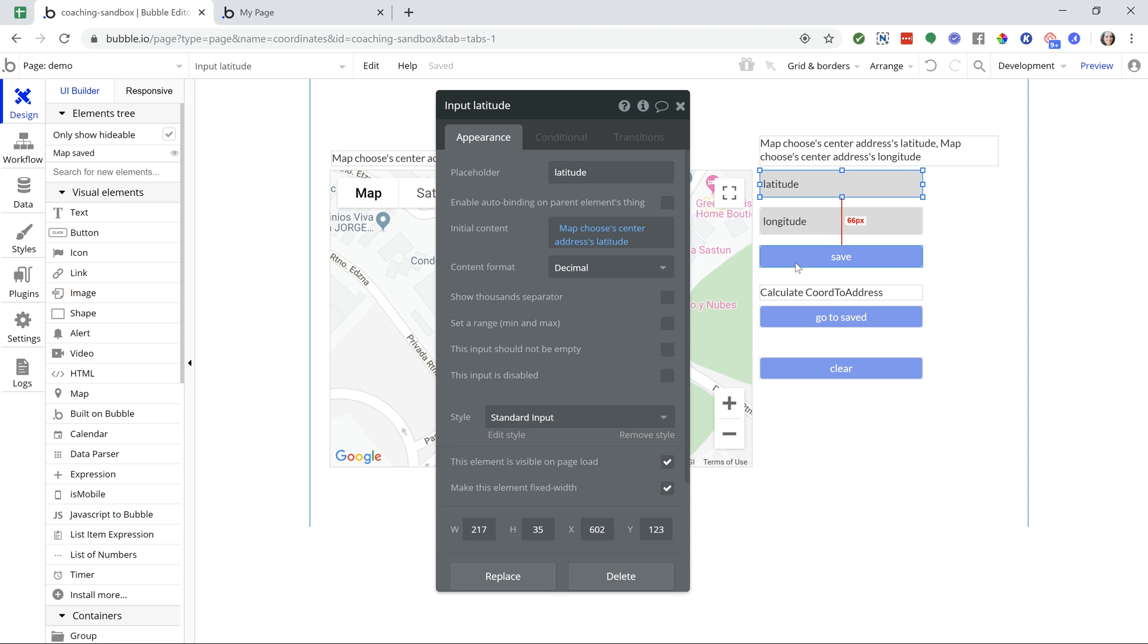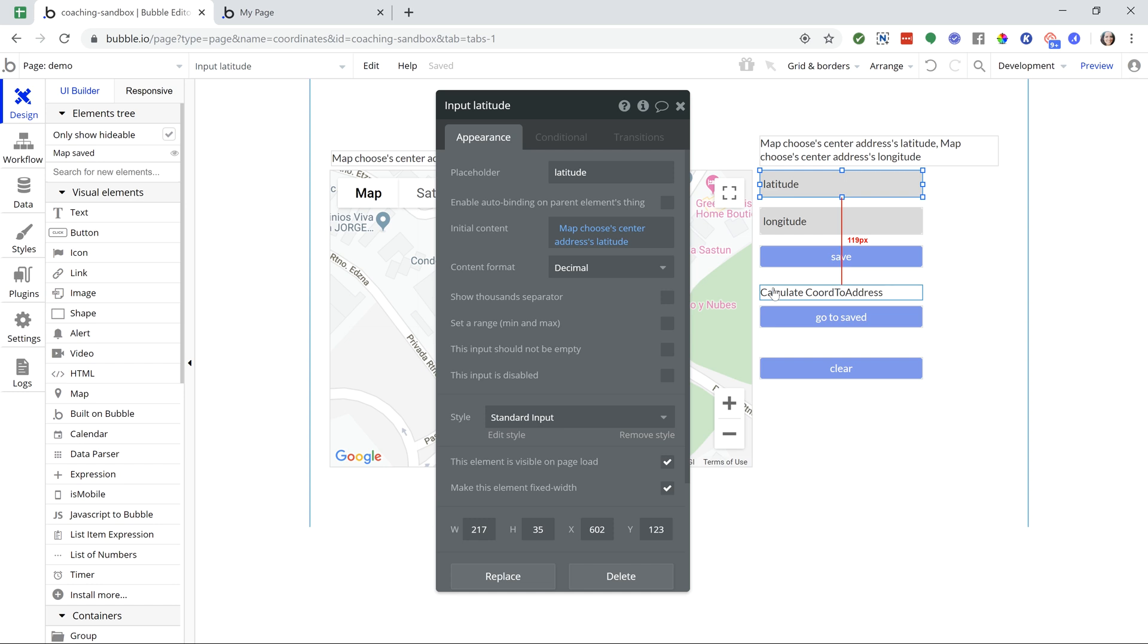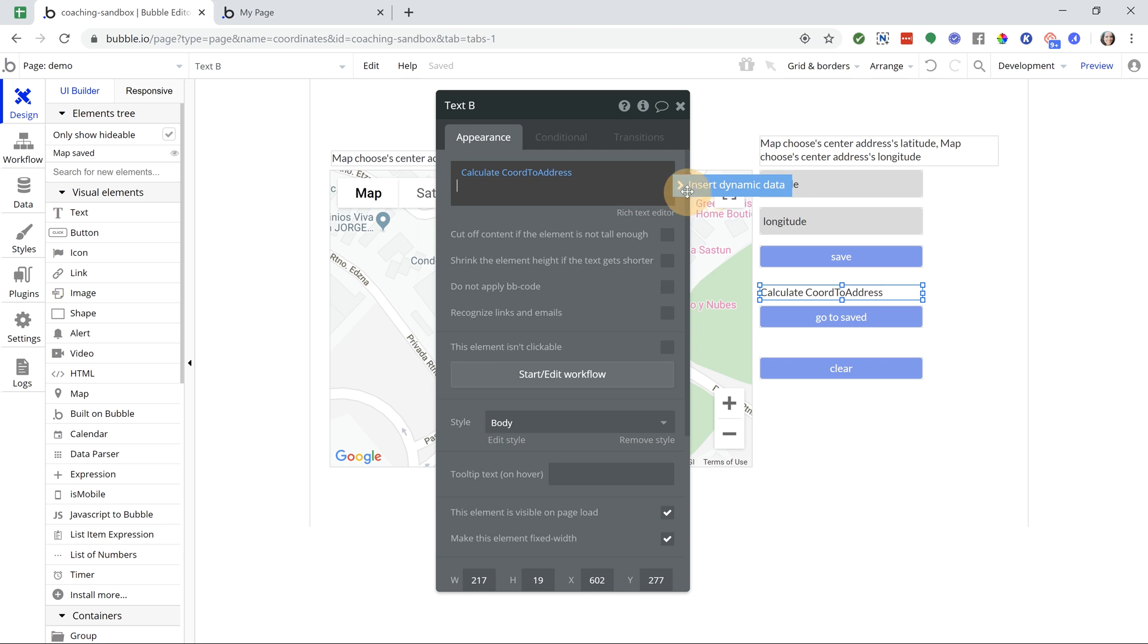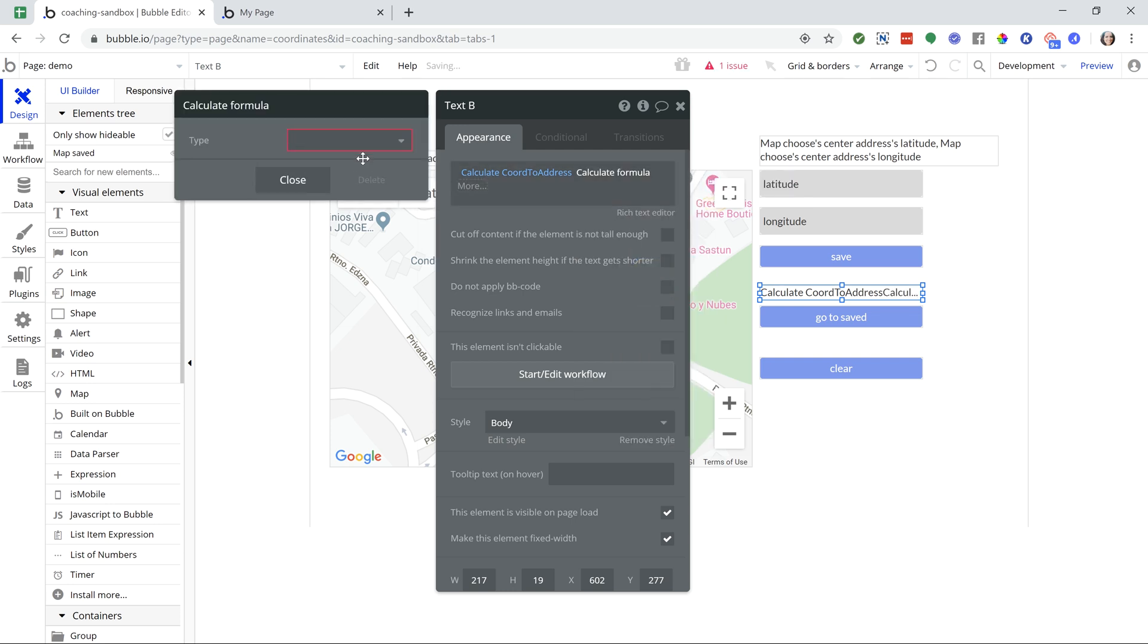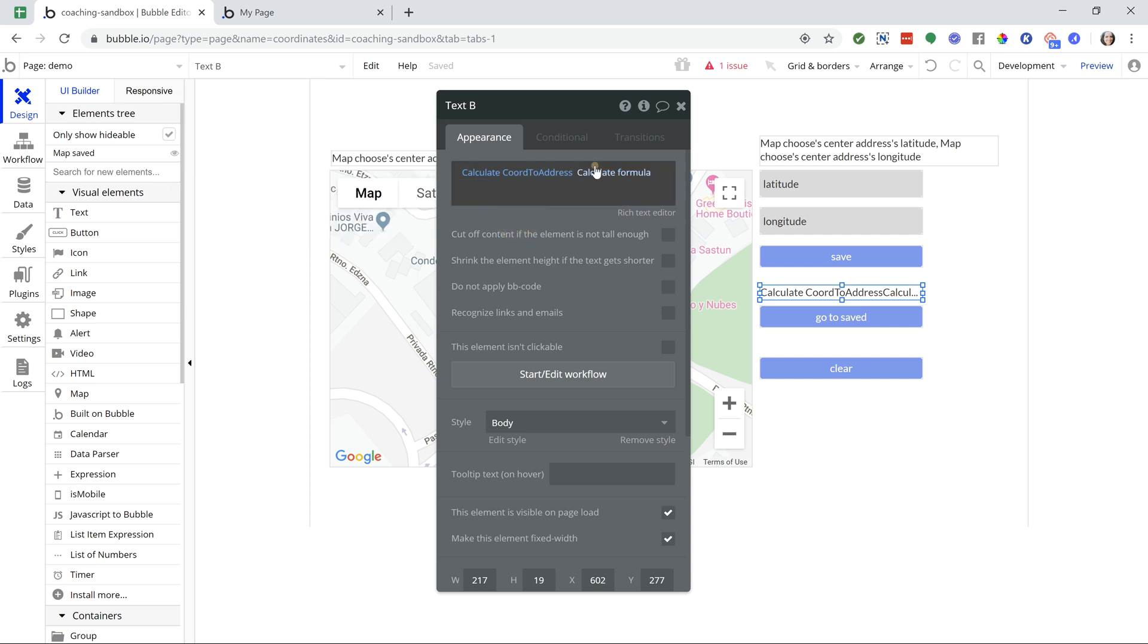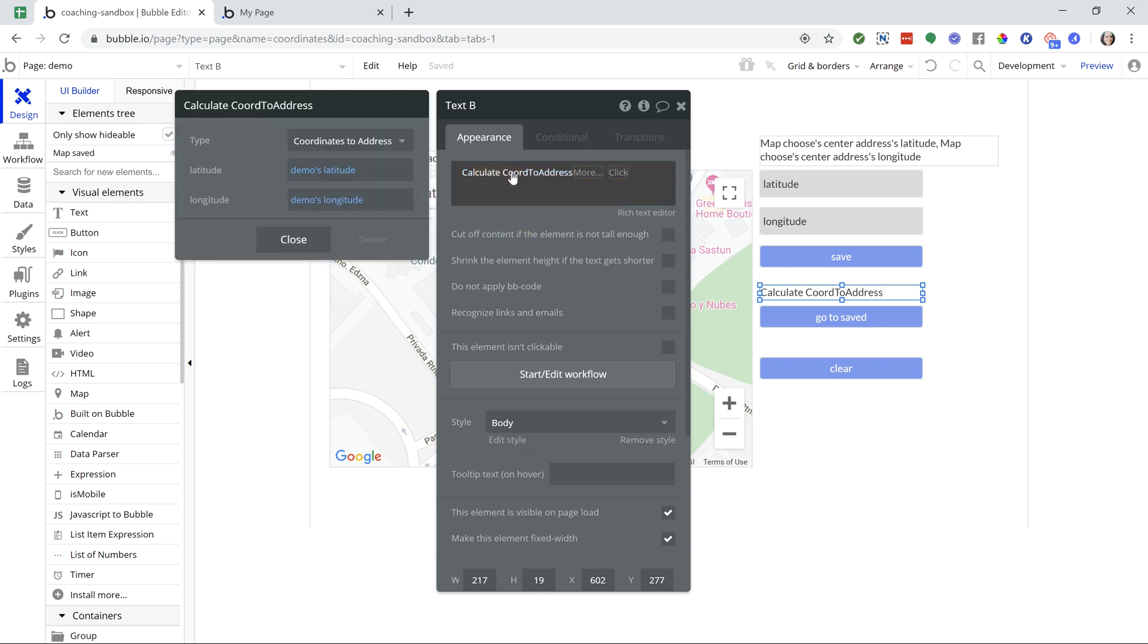I'm kind of going through multiple elements here just to kind of show you how flexible this all is and all of your different options. So now that I have those states there in this text, I can convert that back to an address using the calculation formula that I showed you. Again, you will find that under dynamic data, calculate formula, and then go to coordinates to address. Let me remove that. So I inserted that formula.